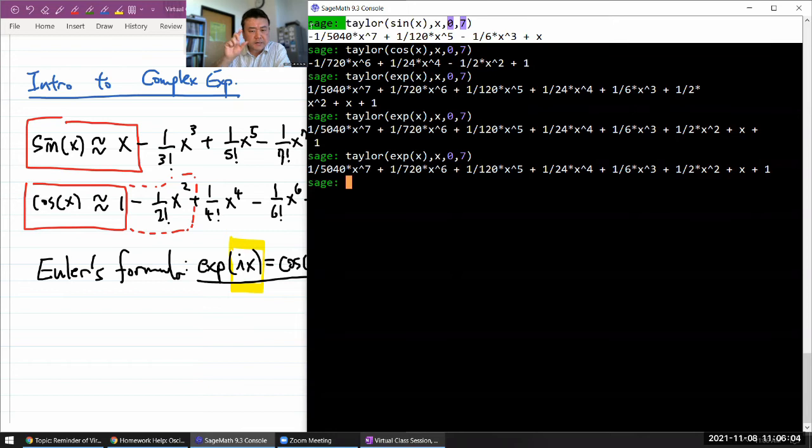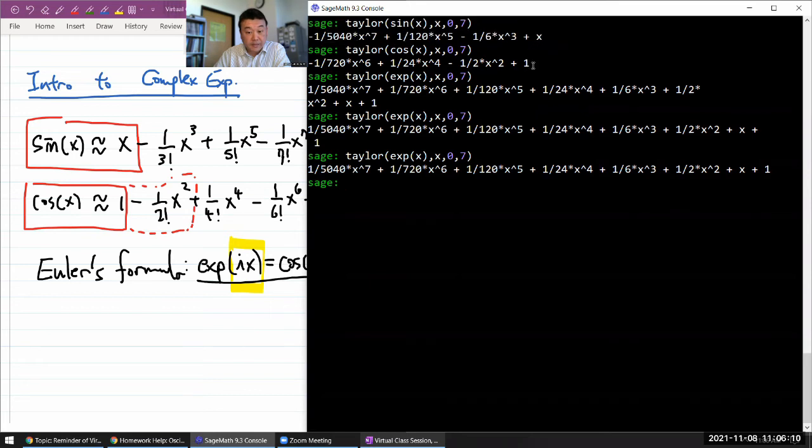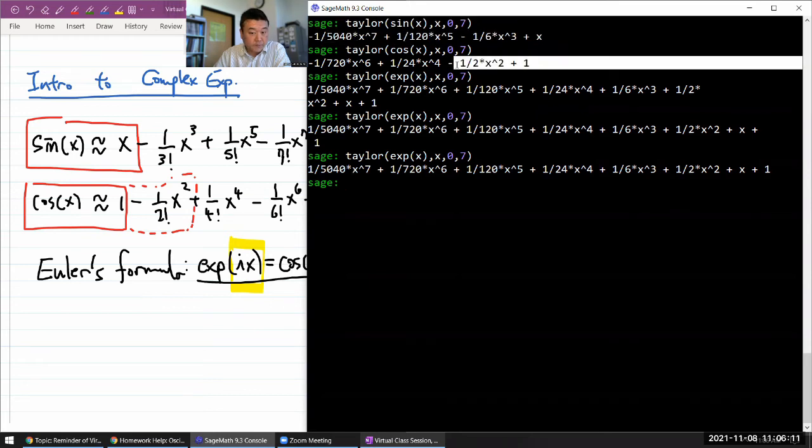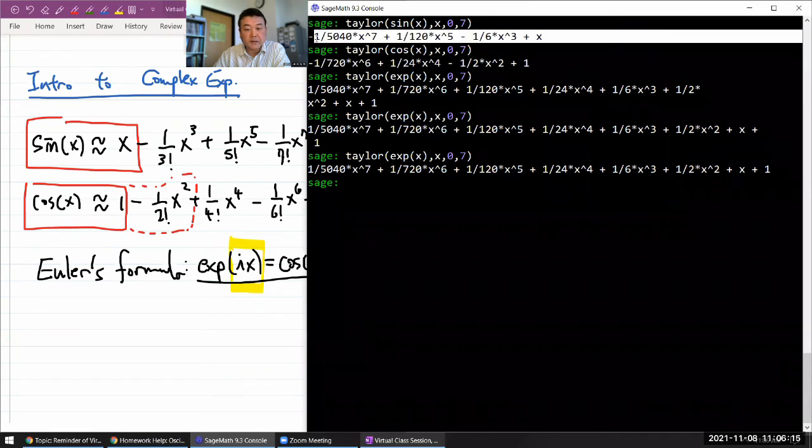You have this sign of the term that flips every other term. Like every other term here, it flips from positive to minus, positive to minus. Same thing with the sine.